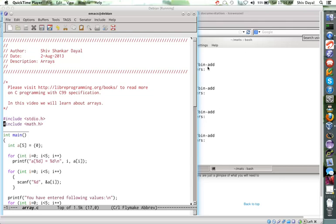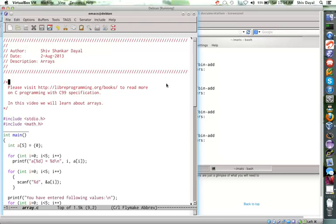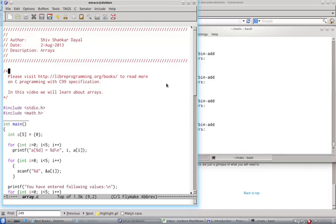Hello, and welcome again to this video in which we will now start learning about arrays. And later, we will proceed to pointers and then functions.